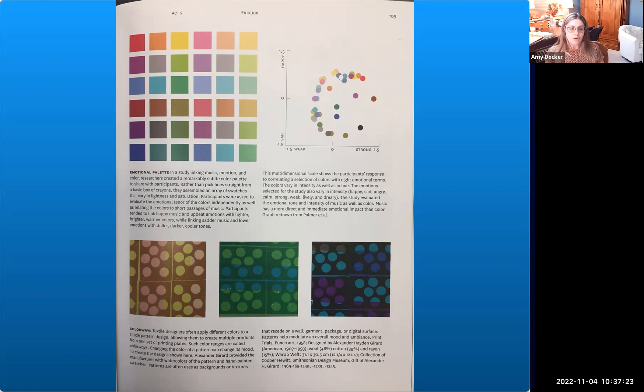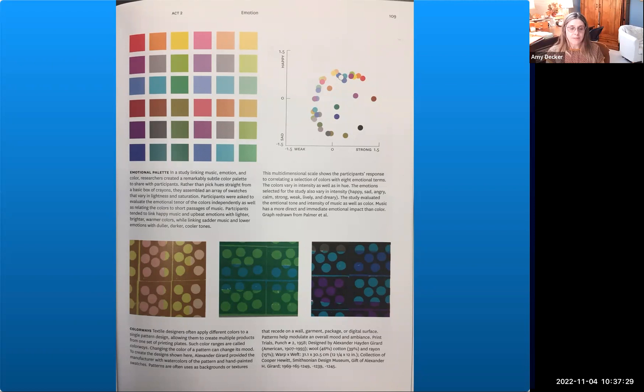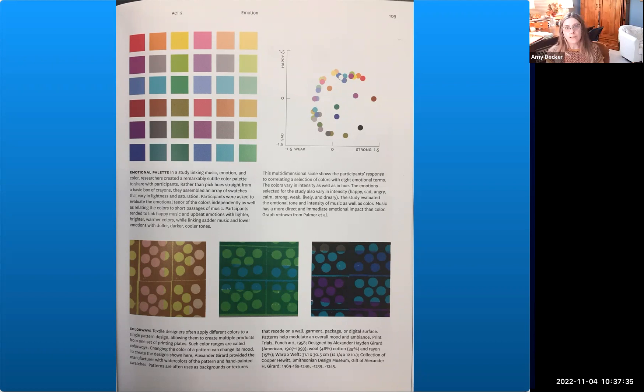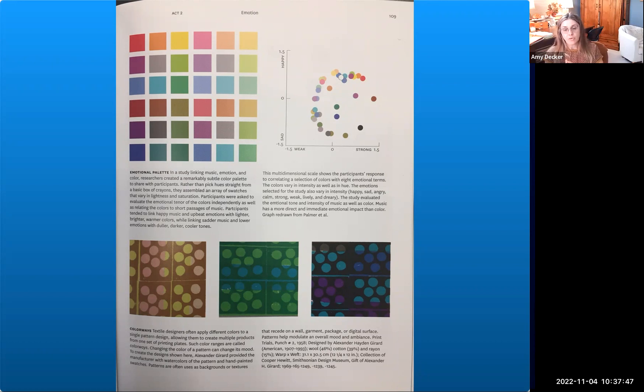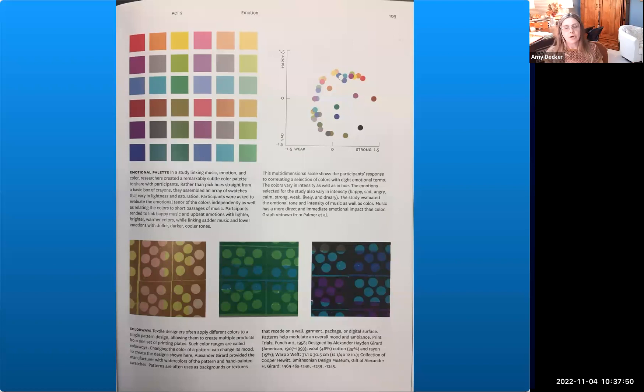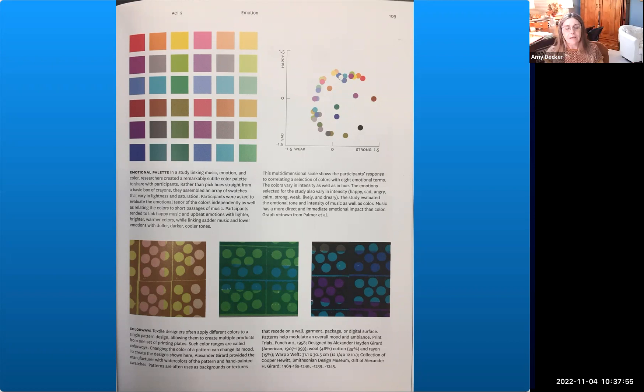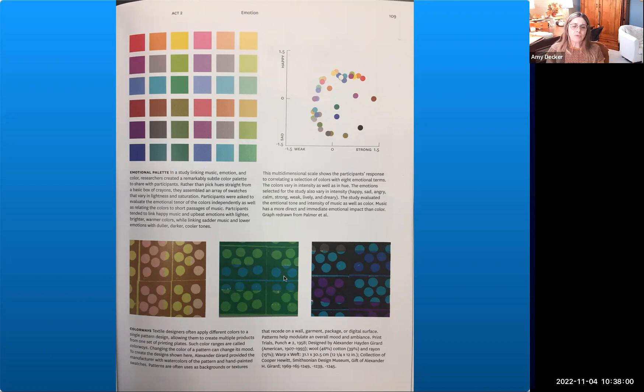To create the design shown here, Alexander Gerard provided the manufacturer with watercolors of the patterns and hand-painted swatches. Patterns are often used as backgrounds or textures that recede on a wall, a garment, a package, or a digital surface. Patterns help modulate an overall mood and ambience. Print Trials, Punch Number Two, 1958, designed by Alexander Hayden Gerard, a famous American designer. He did a lot of patterns showing very different colorways, and you can see how different each one of these feel. It's the exact same pattern but how different each one feels depending on the colorway you're perceiving.